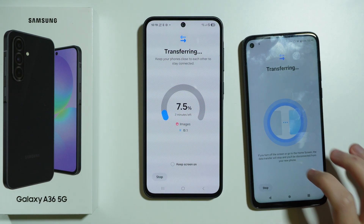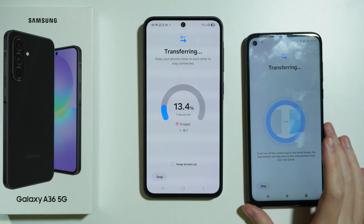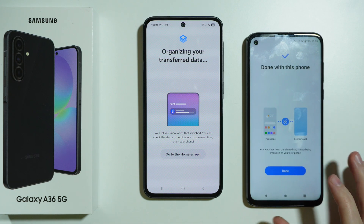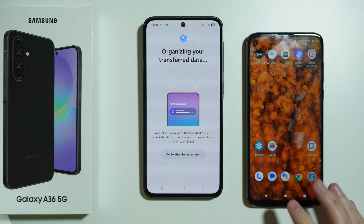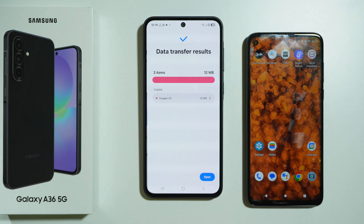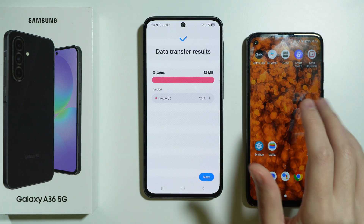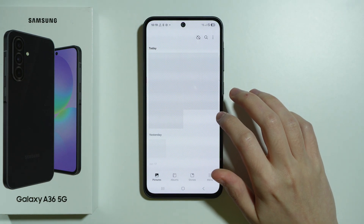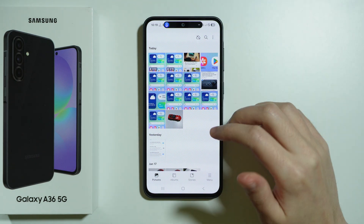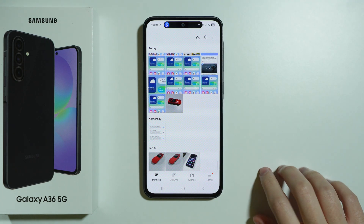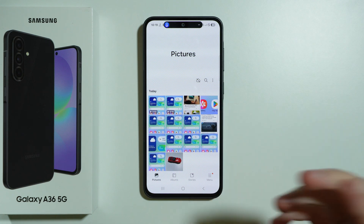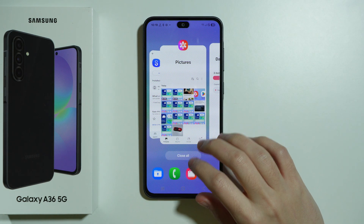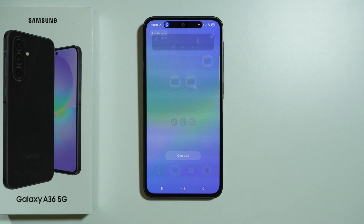We are now transferring files. Once done, we can go to the home screen or view the results. Tap to see everything that was transferred. That's pretty much it — thanks for watching, leave a like and subscribe to my channel, and see you in my next videos.